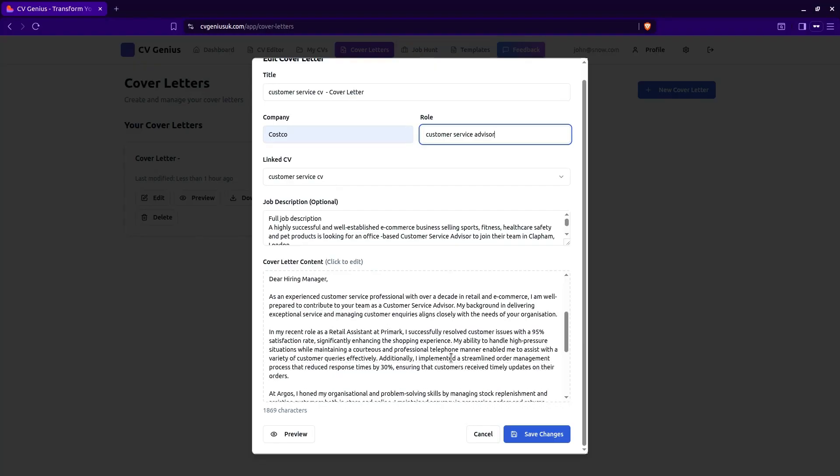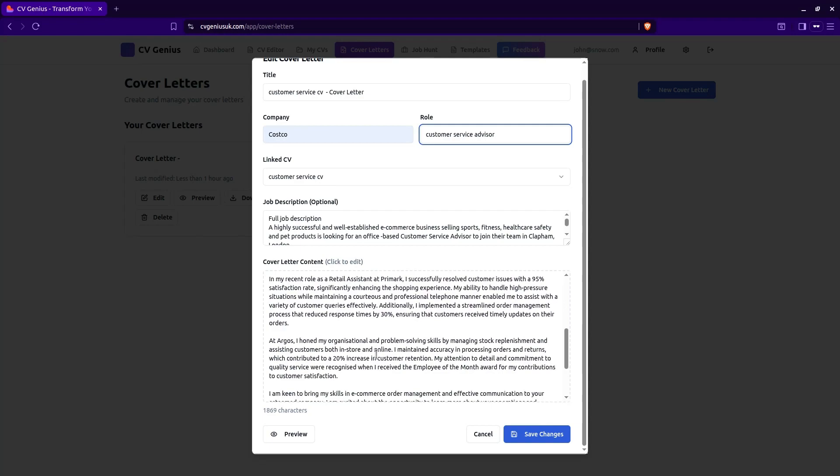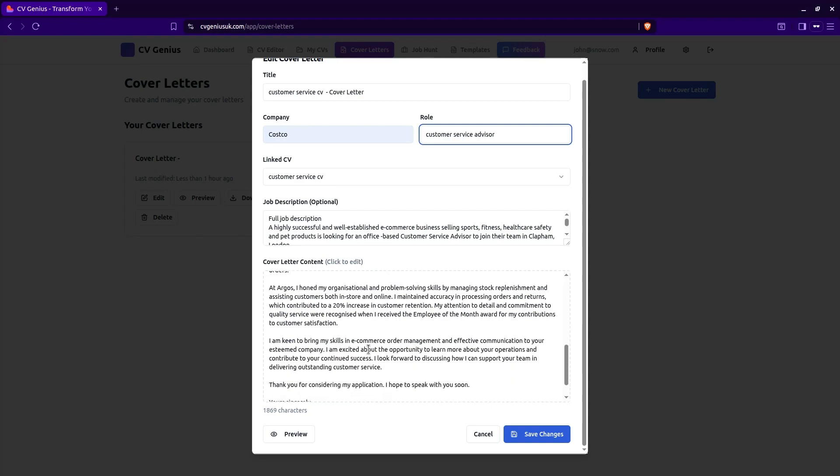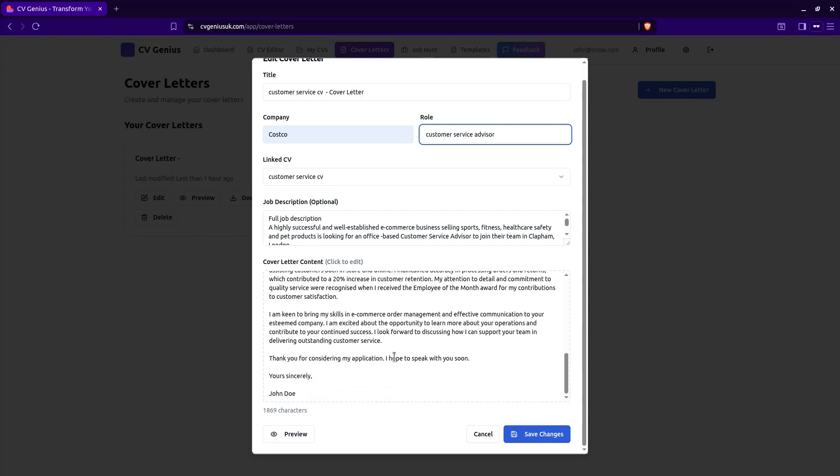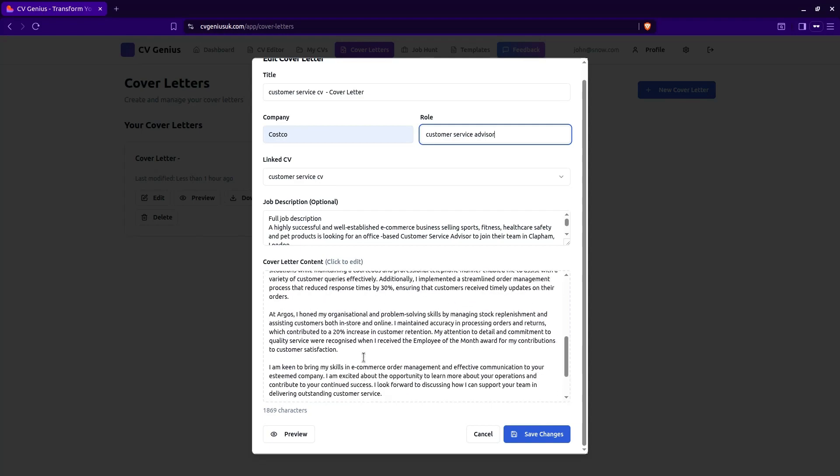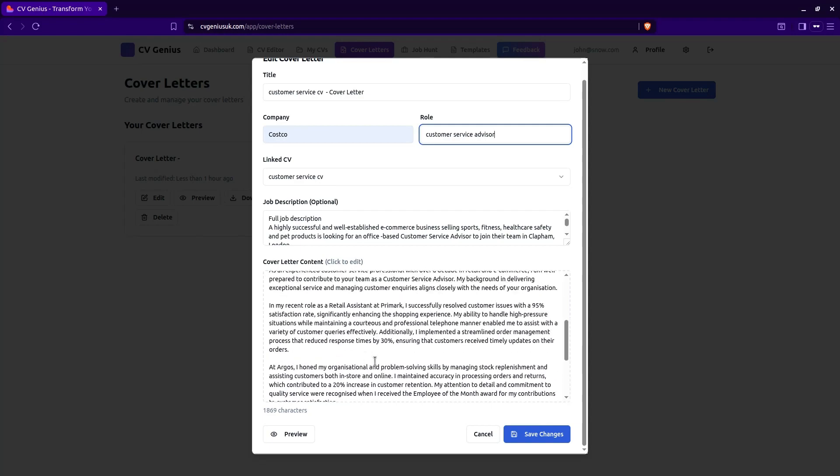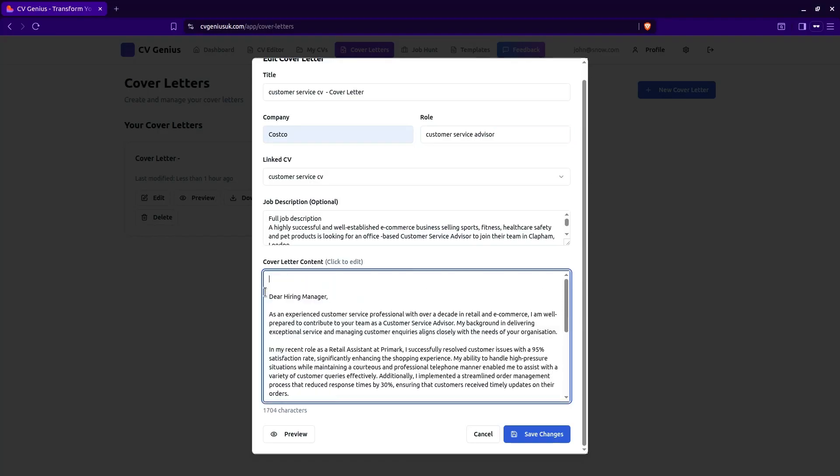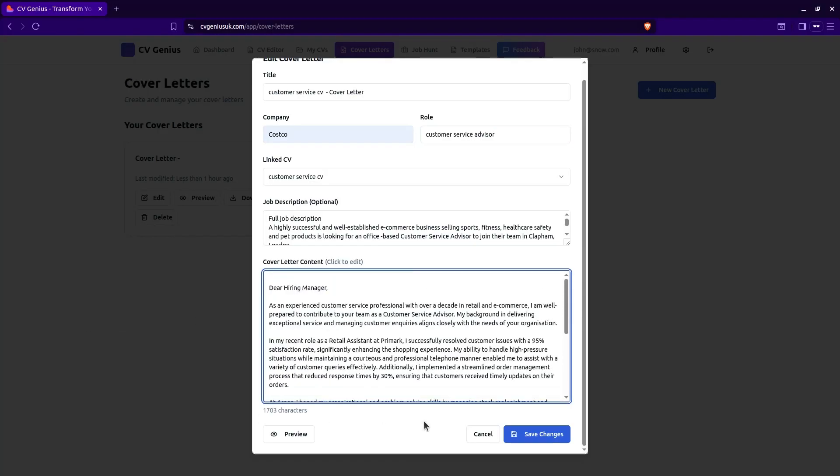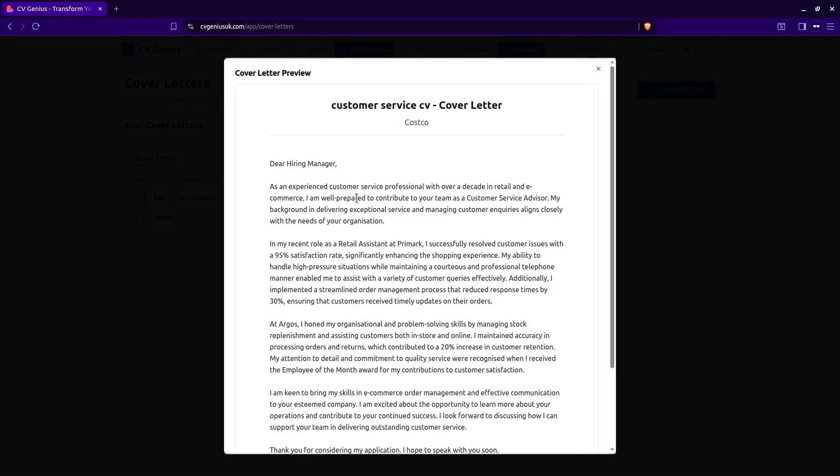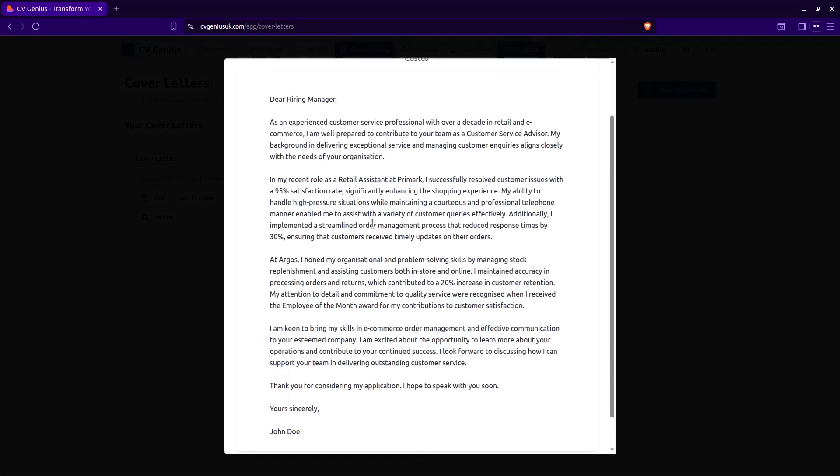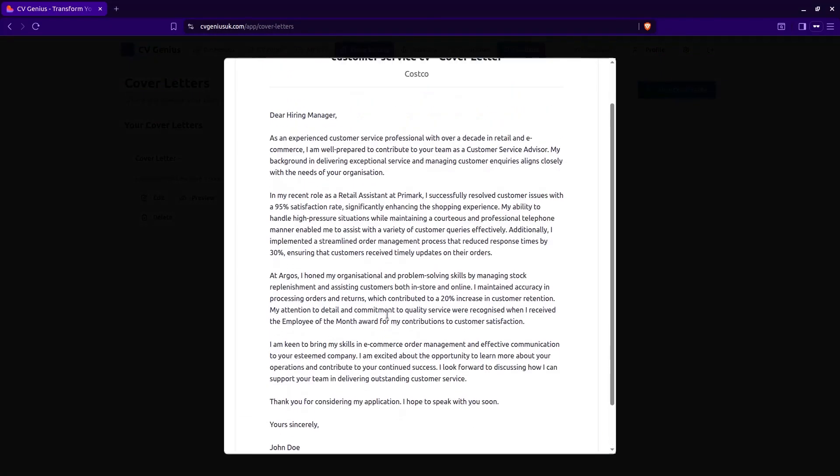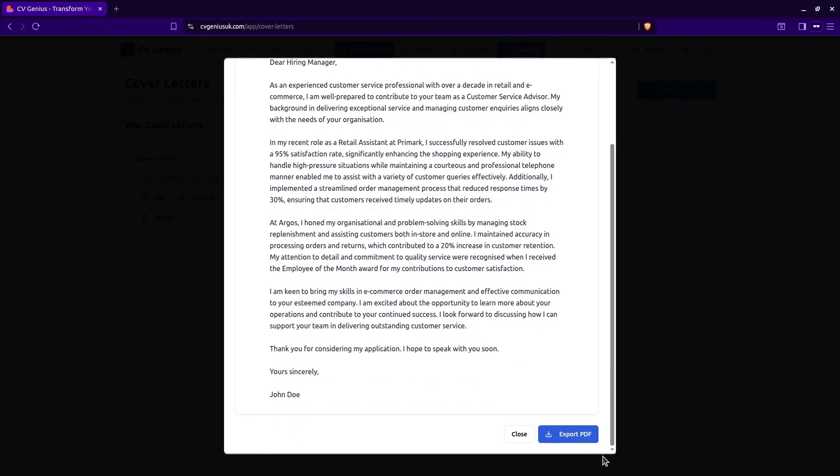As you can see, it's all been written, expertly written, and it's perfect for UK job market. We don't need all this, so we can edit this part. And let's preview that. That is a brilliant cover letter. We can export that PDF and save it. So we can send it with our application.